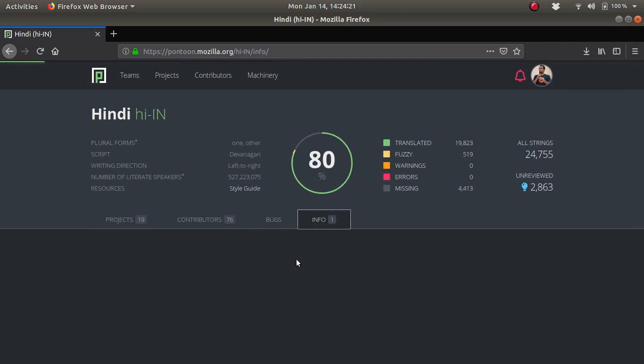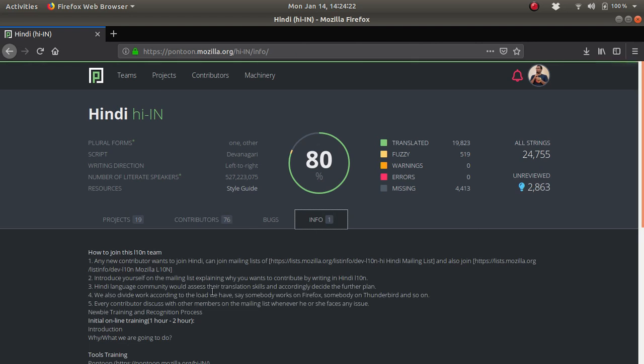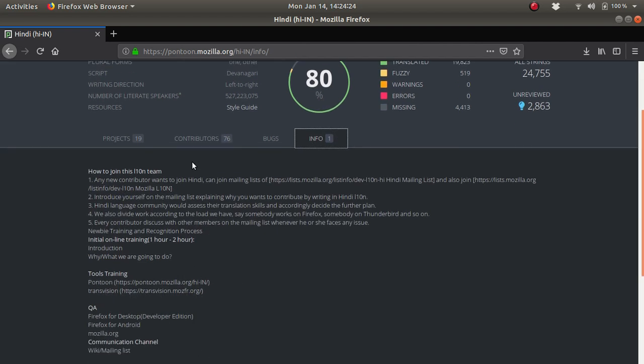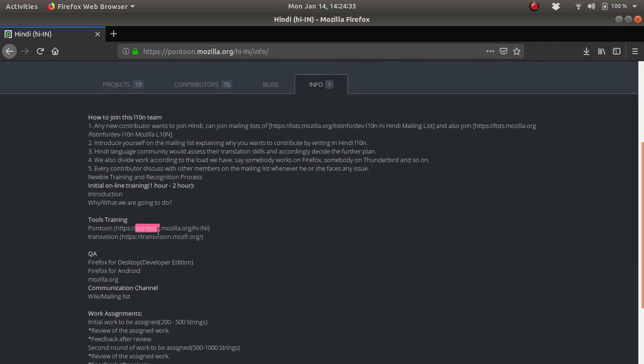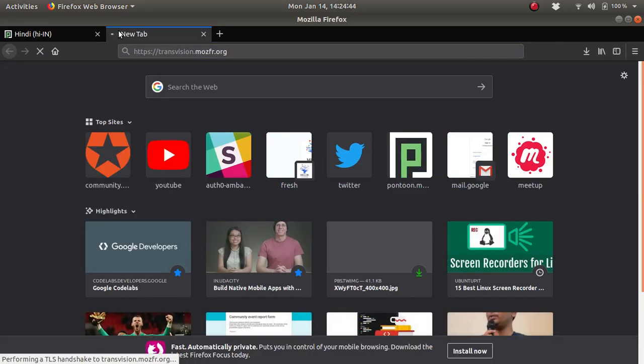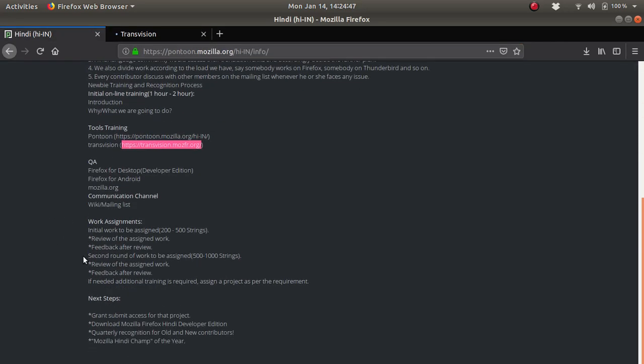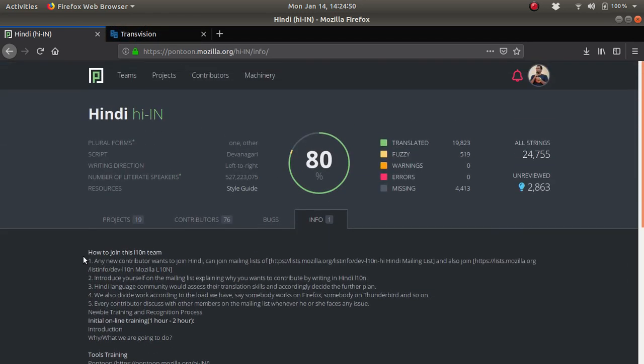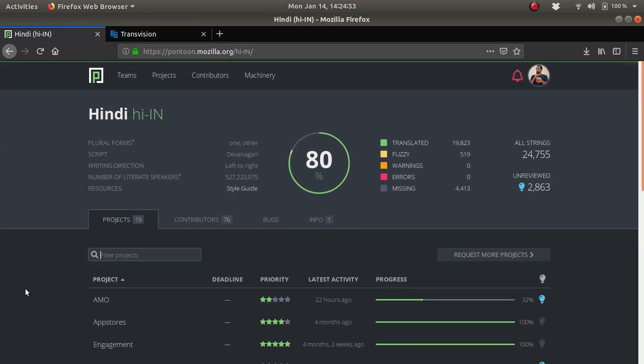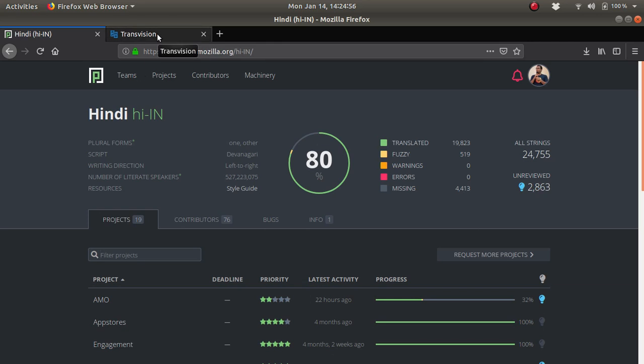On the info section, you can find more details about joining this particular team, like how to join the alternate team. There are particular guidelines you need to follow and training sections also. This is the Pontoon link, the main website of the Hindi project, which is a very cool website you can explore for your translation work. There are particular guidelines. Once you start doing it, you will be contacted by the Hindi team via mail, or they have a particular Telegram channel as well.